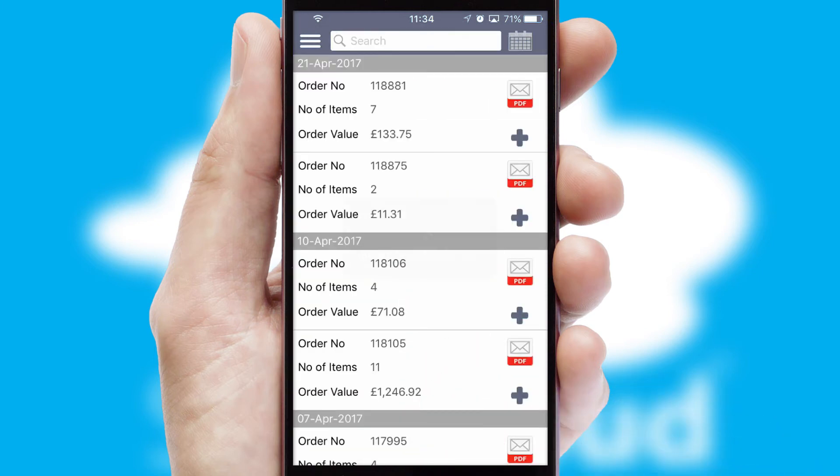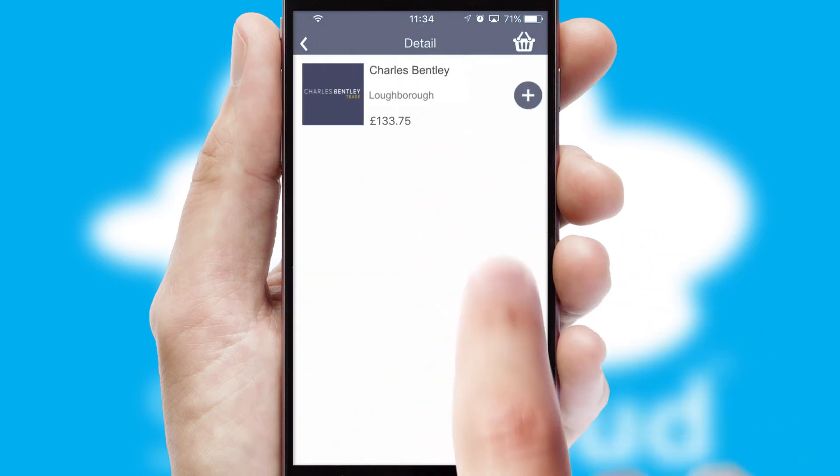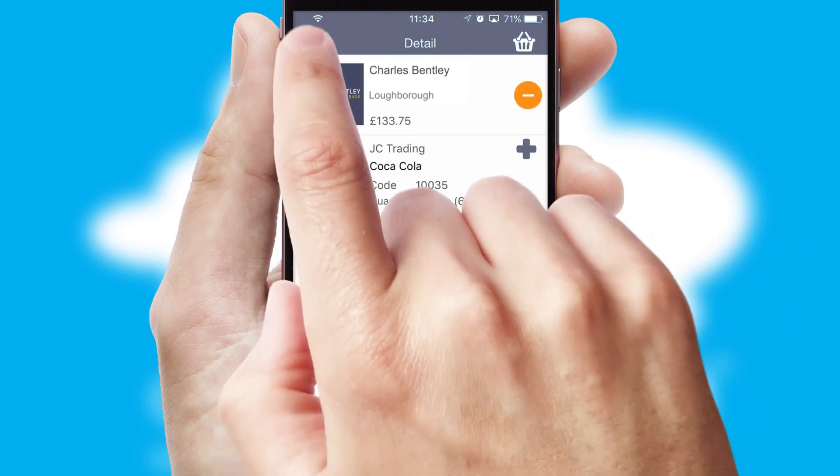A full and complete order history is available in the app, and for time-saving purposes, you can even reorder from previous ones.